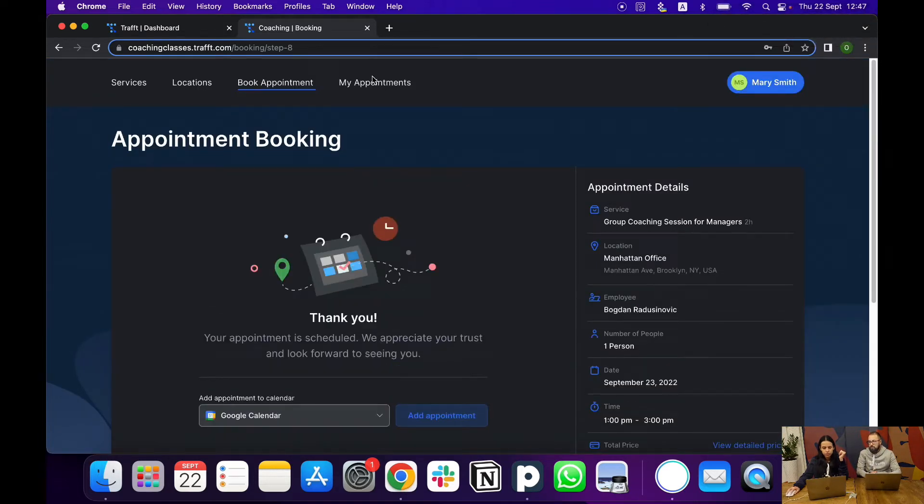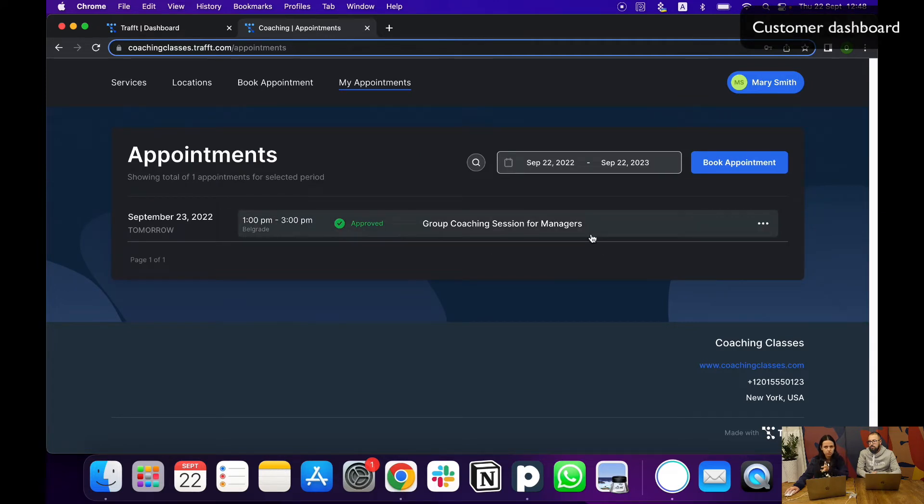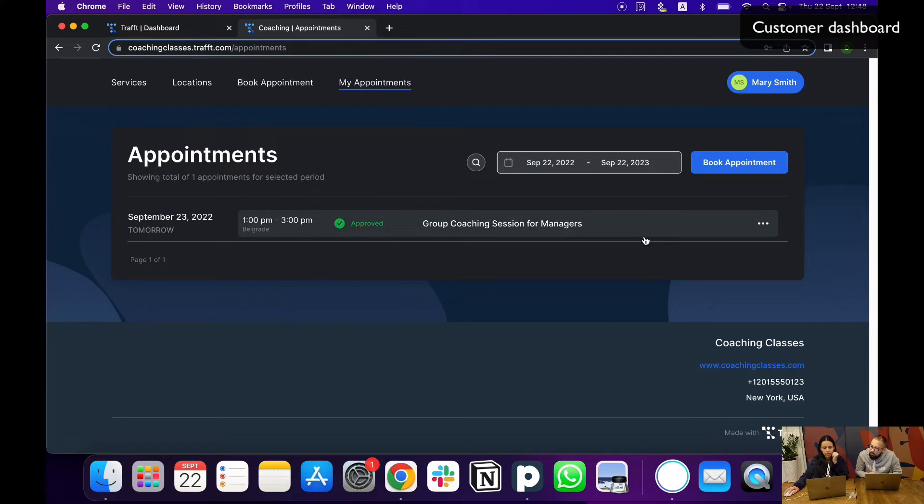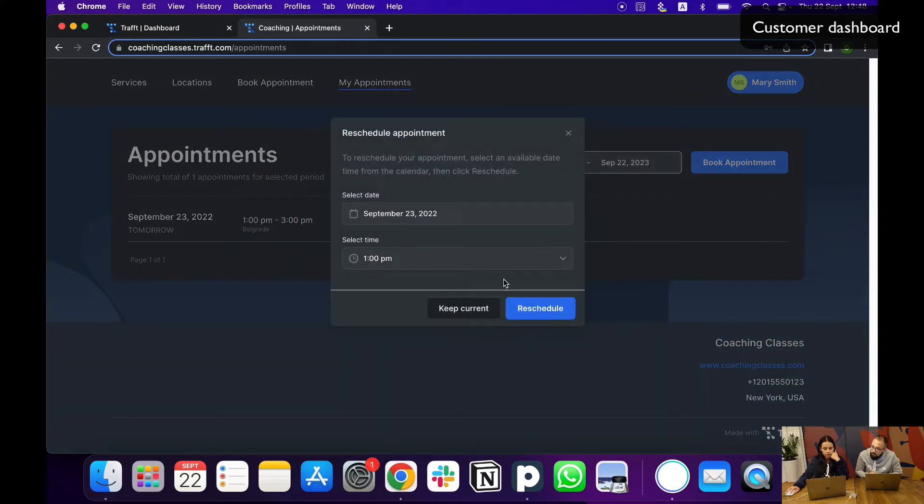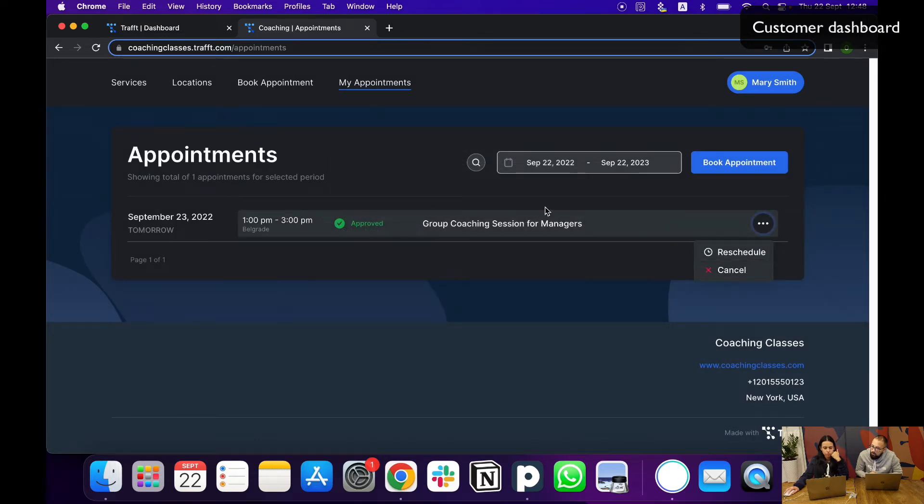Once they book, they can go under my appointments. Here we can see this is the first appointment I booked as this customer. This is where they can see appointments, and if there is a need to reschedule, they can do that here. Or even if they need to cancel it, they can also do it from this customer panel.